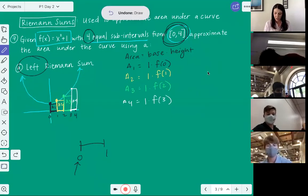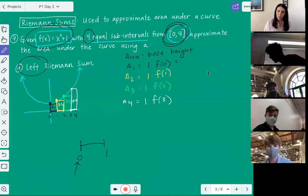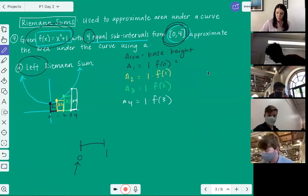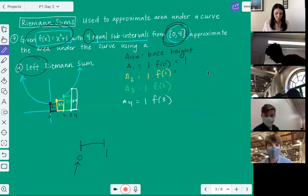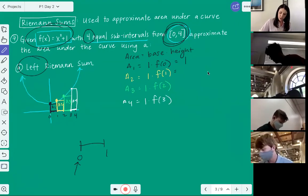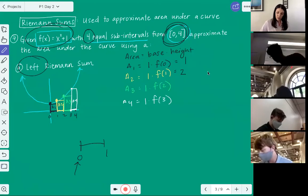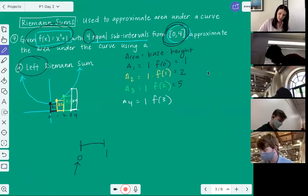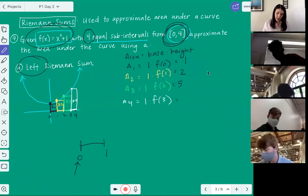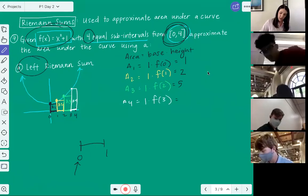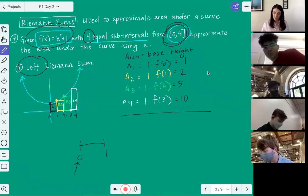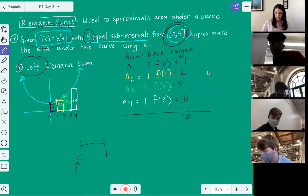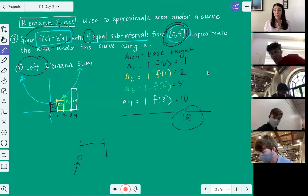Let's calculate: f(0) = 0² + 1 = 1, times one is 1. f(1) = 1² + 1 = 2, times one is 2. f(2) = 4 + 1 = 5. f(3) = 9 + 1 = 10. Add those up: 1 + 2 + 5 + 10 = 18. That's our approximate area. That's the whole process.